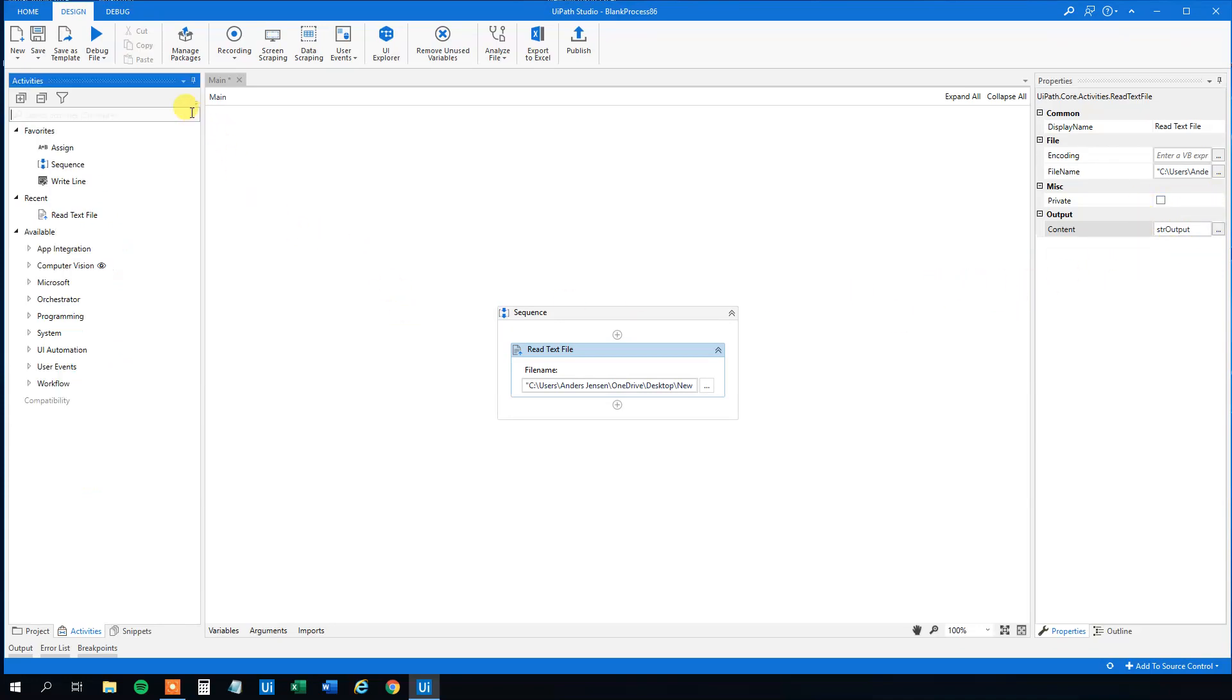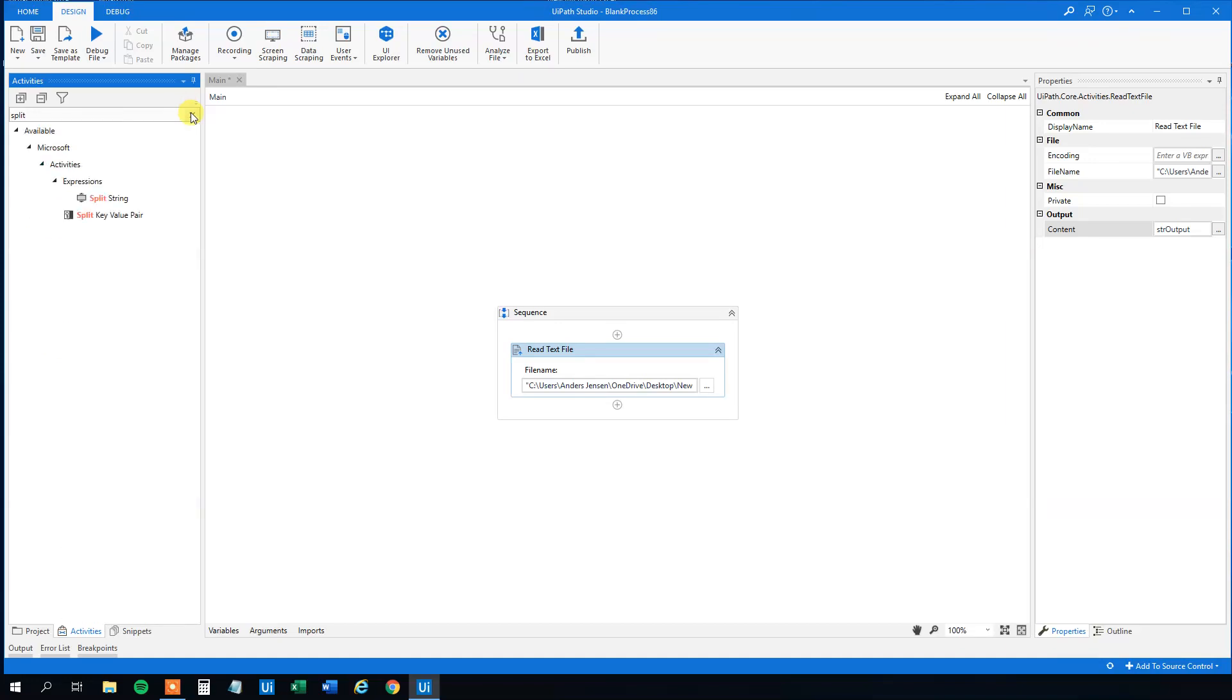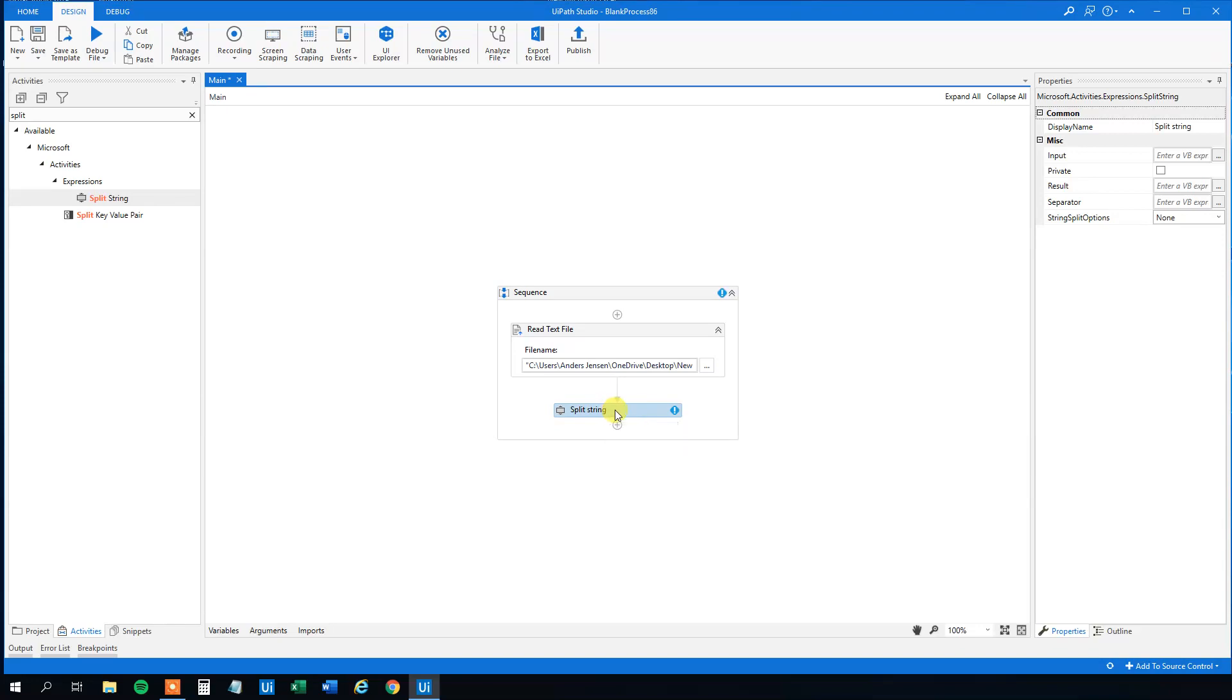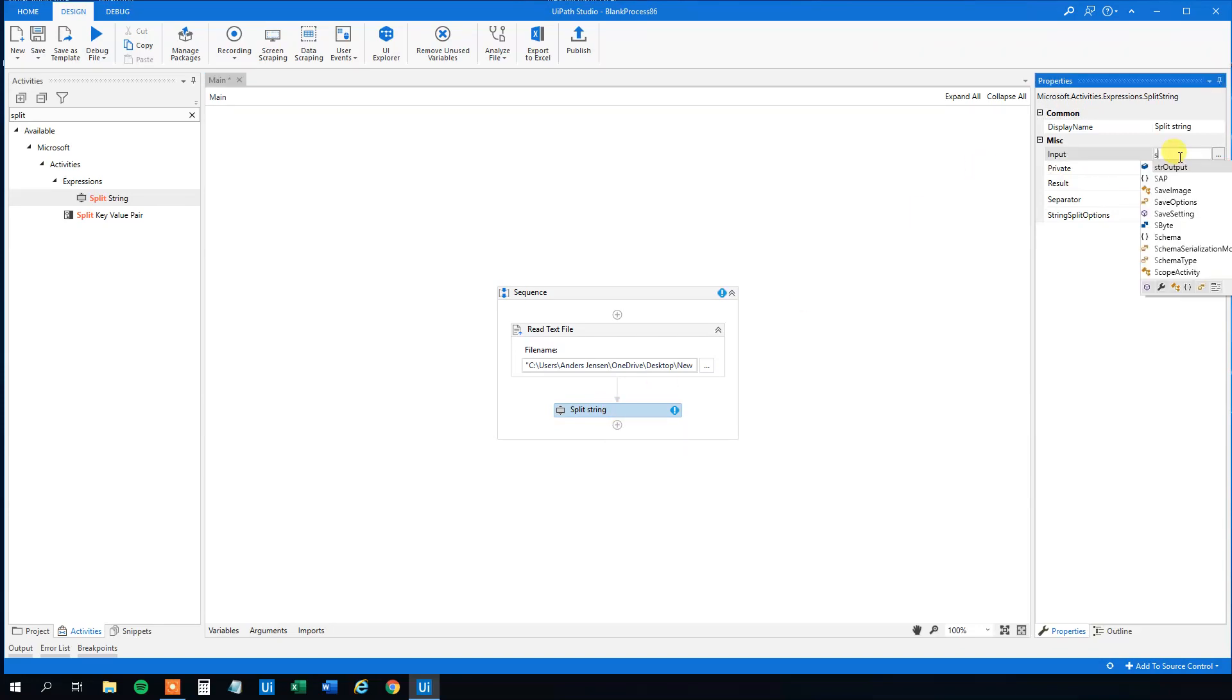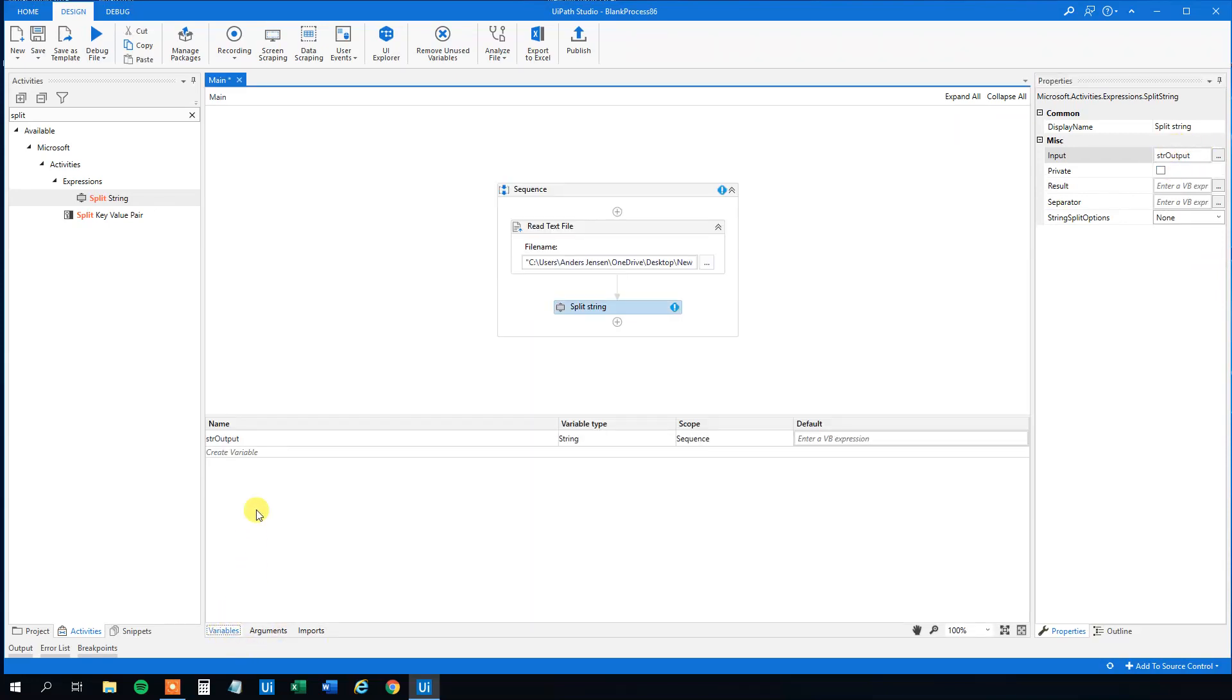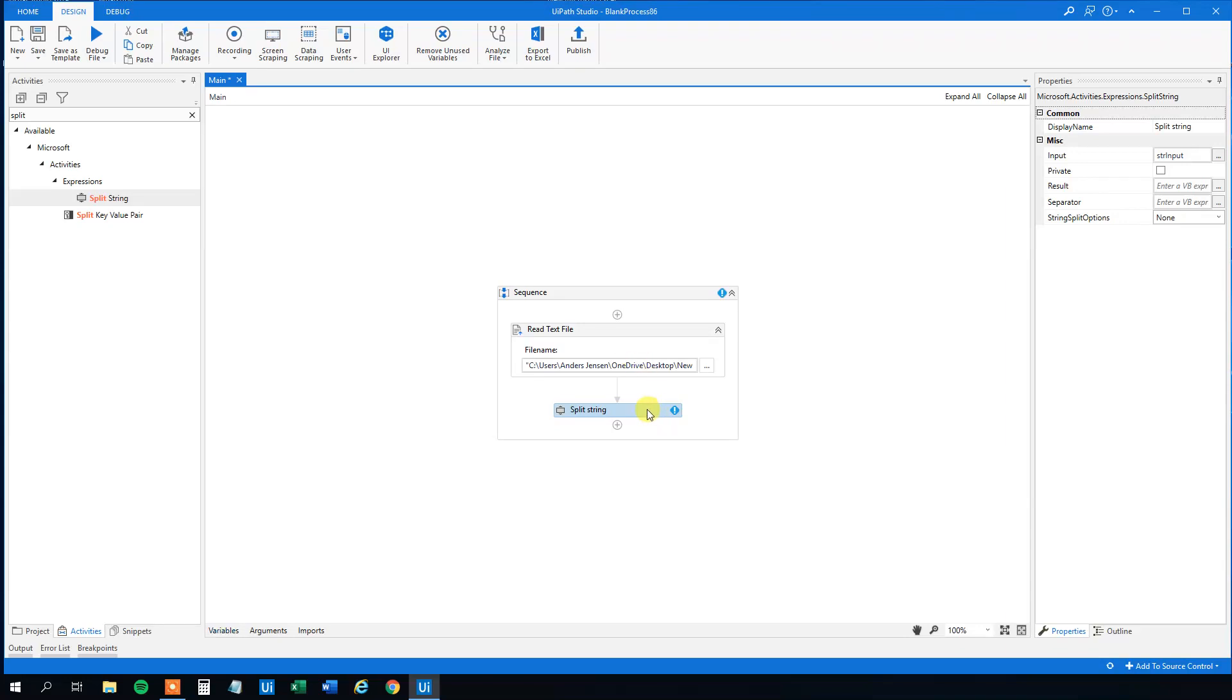And then we need to find the split string, which came with the workflow manager activities. So drag in the split string. The input, that will be the output variable. Actually, we should rename it to input. Like this. So we got the input in here.